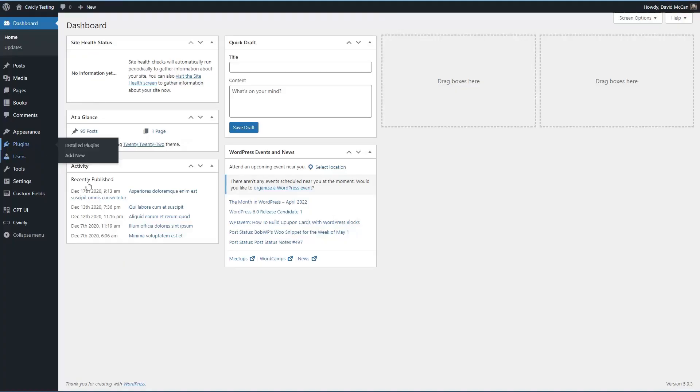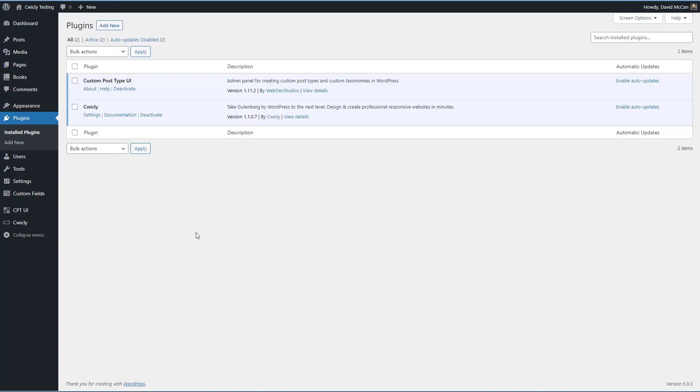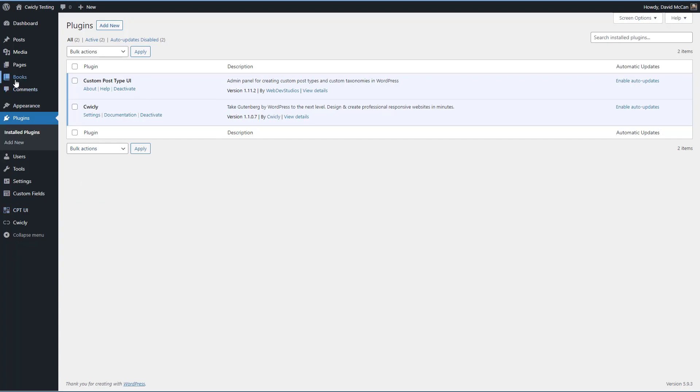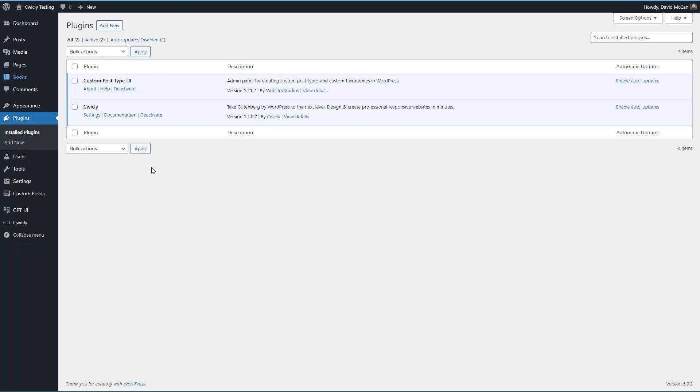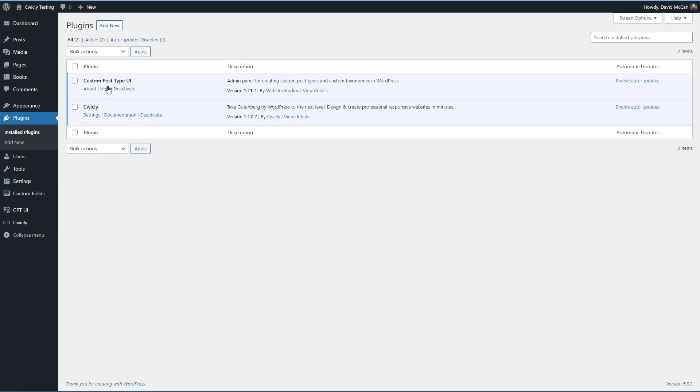If we look at the plugins, I've got custom post type UI installed and I use that to define the books custom post type and the genres custom taxonomy. Now normally I have an advanced custom fields plugin, but because I have Cwicly installed, it comes with advanced custom fields. So I don't need a separate plugin.